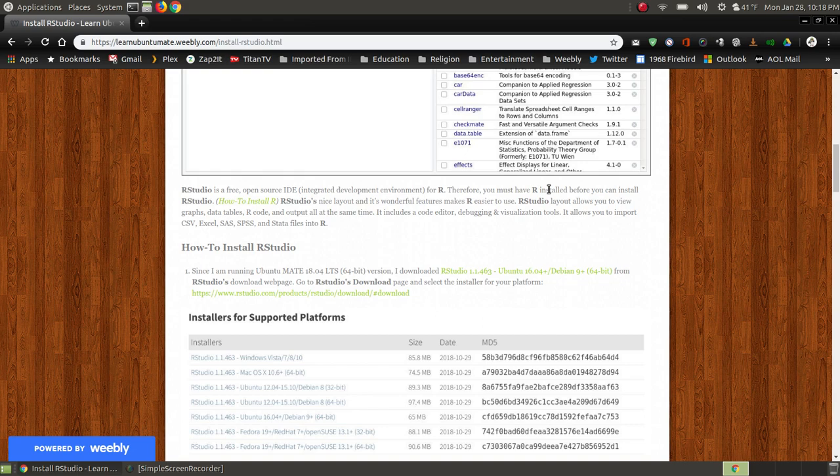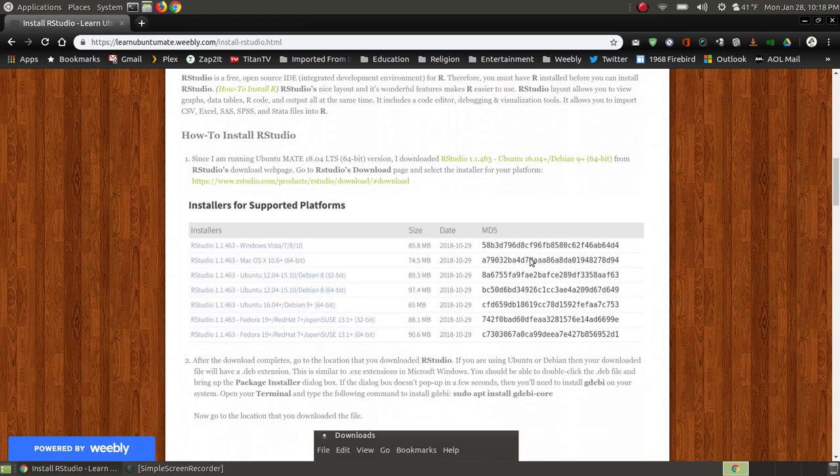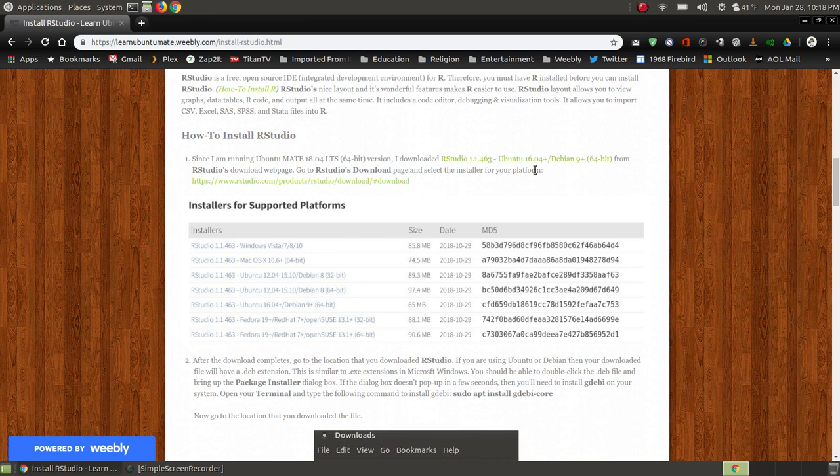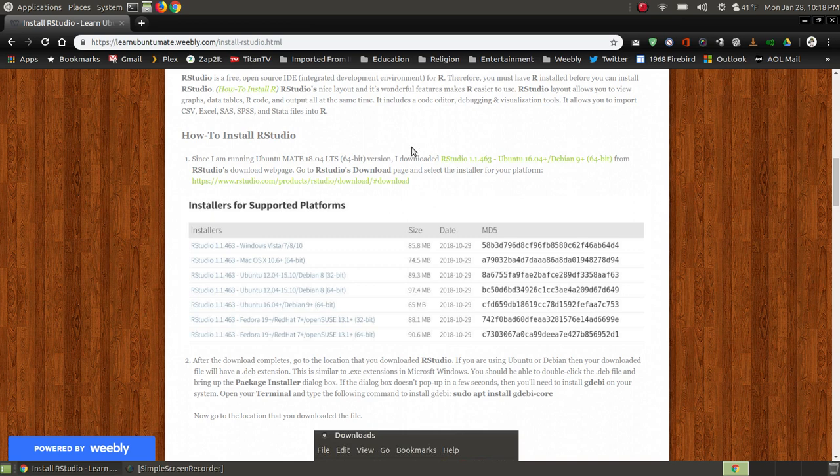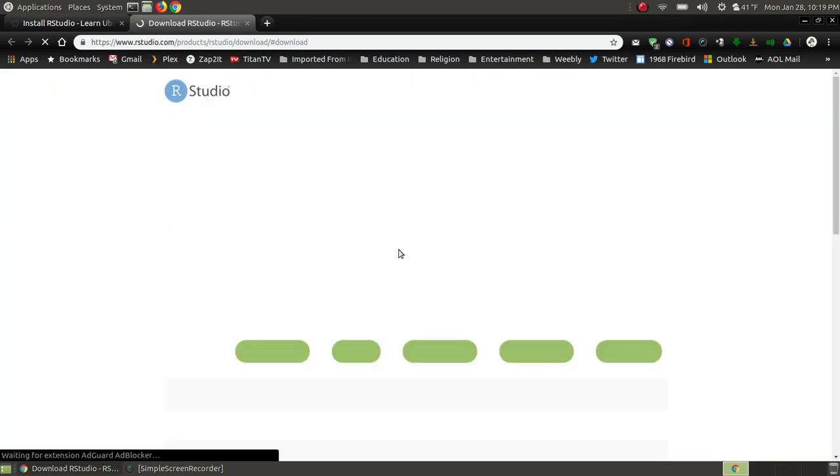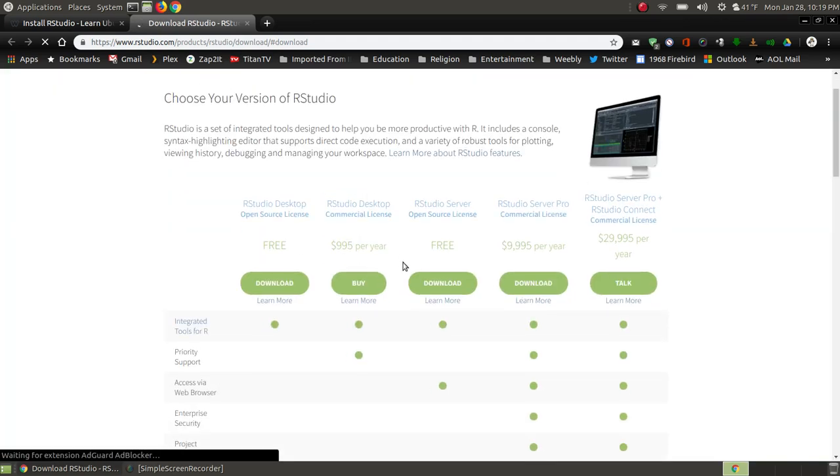As I already mentioned, you have to have R installed for it to work. Now I do have two links on my site. Now this is because this link here is for my Ubuntu Mate 18.04, the long term version. If you're using something different, you can click the link below and it will open up another tab allowing you to look for the download links.